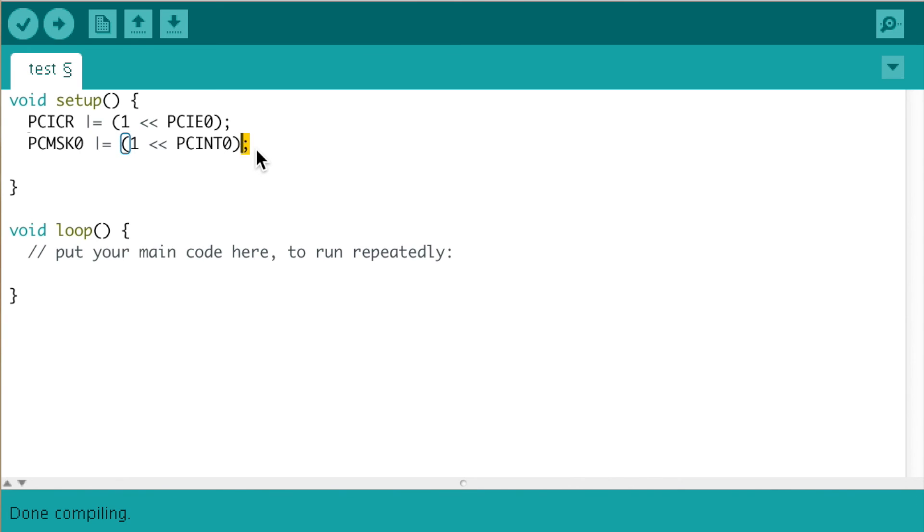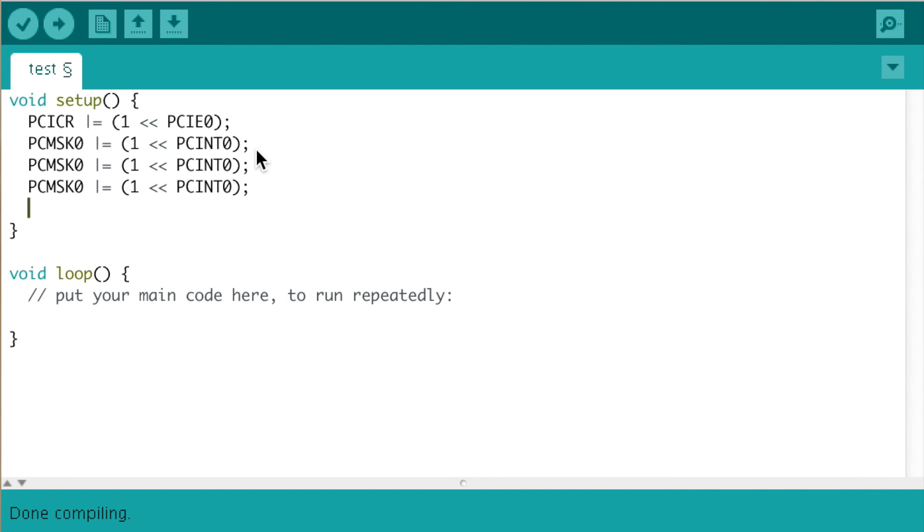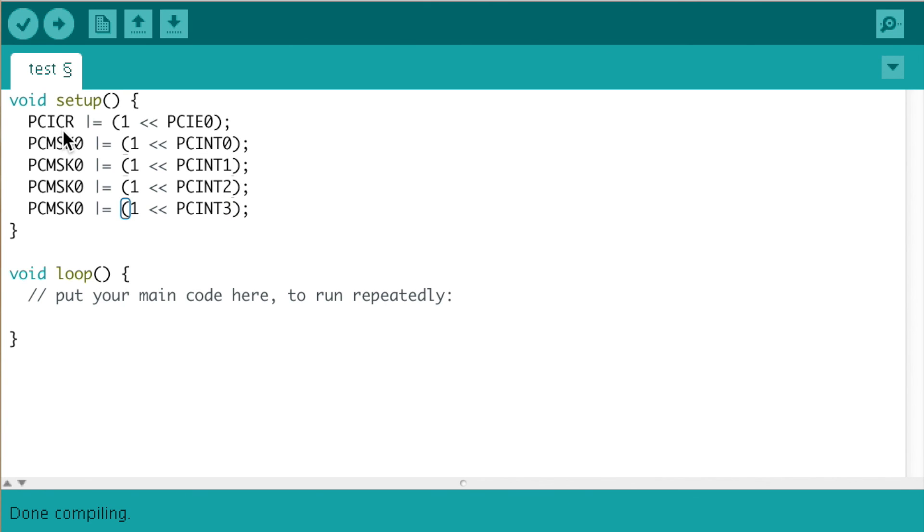To do this for multiple pins, we can simply copy this line and paste it just below. Since we are going to be using with 4 different pins, we need to add the relative address. Since we know our second pin has pin change interrupt 1 address and then 2 and then 3. So what we have done is we have enabled the interrupts in the interrupt control register.